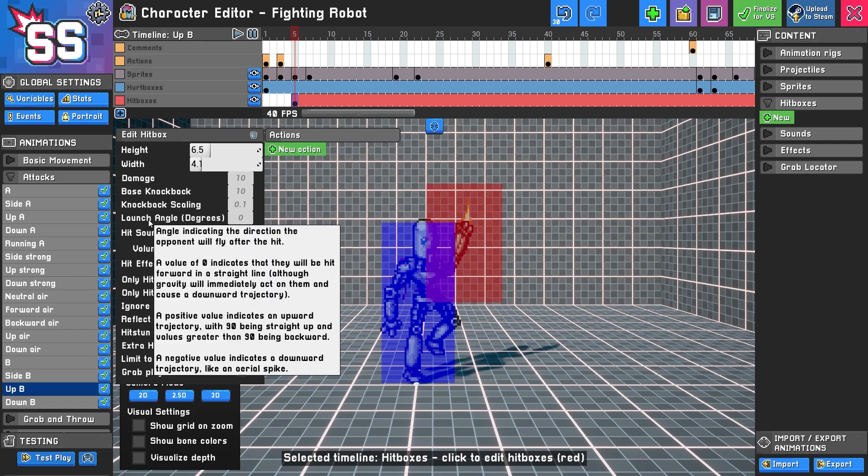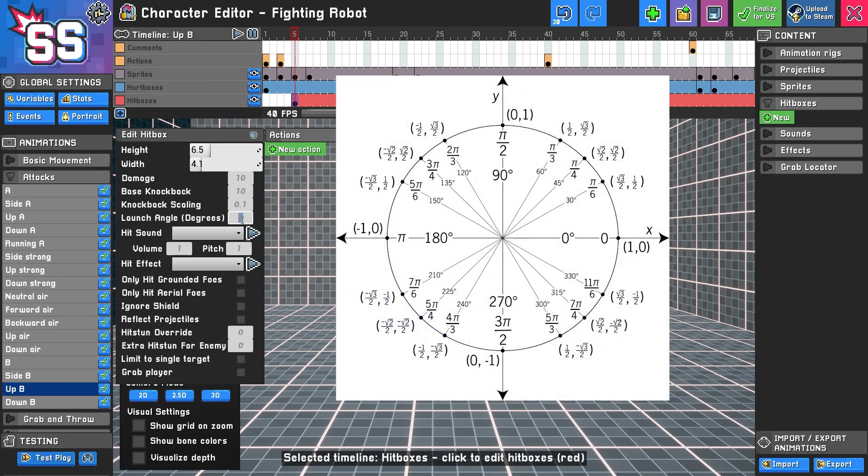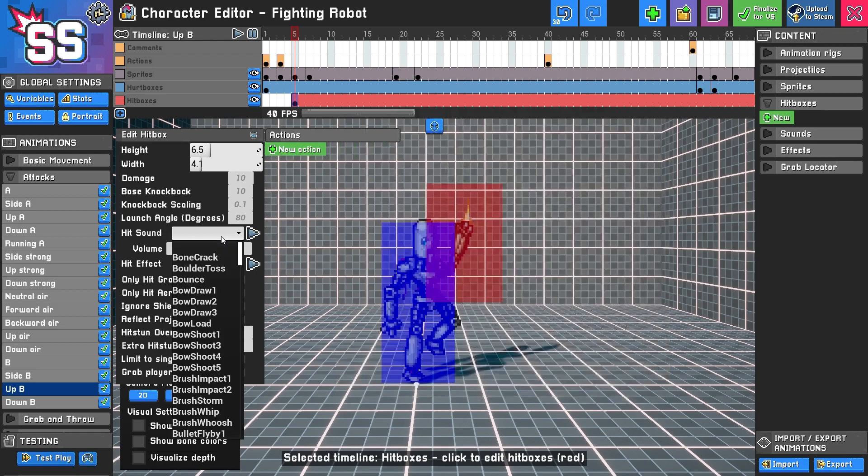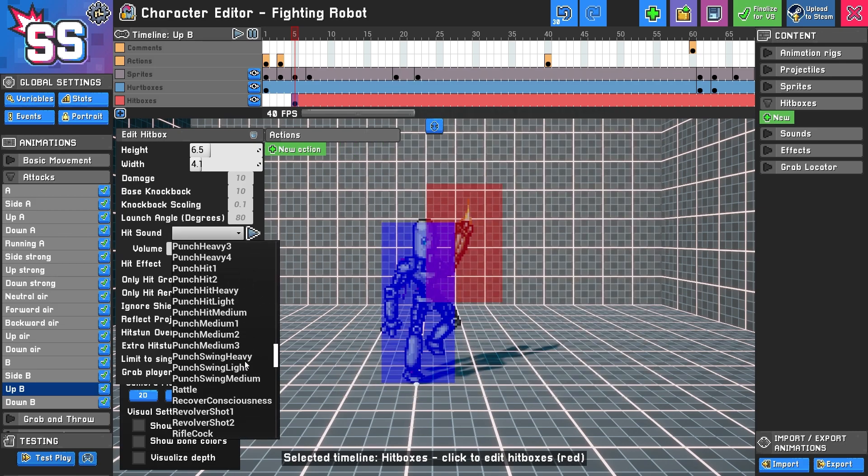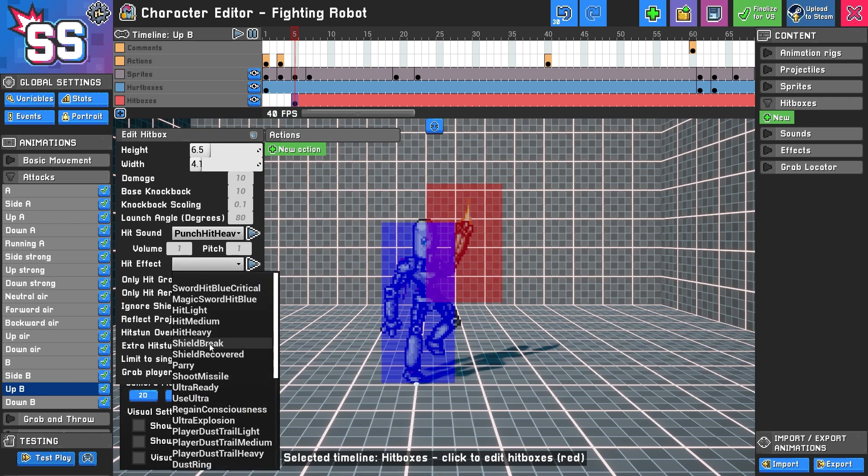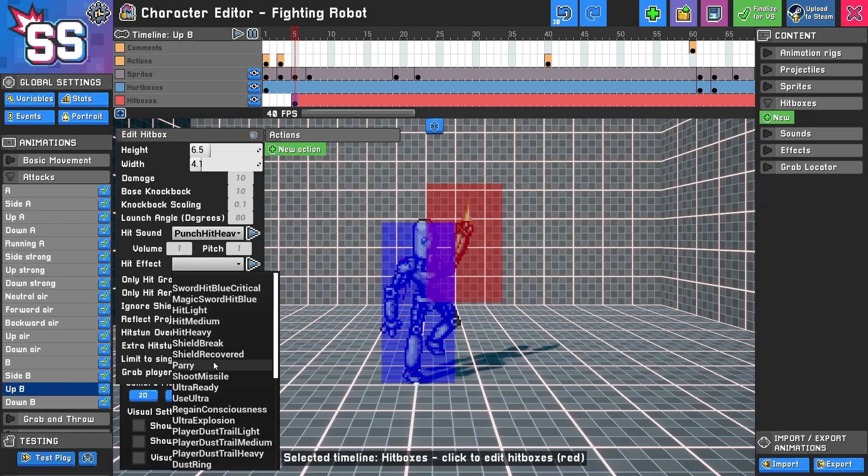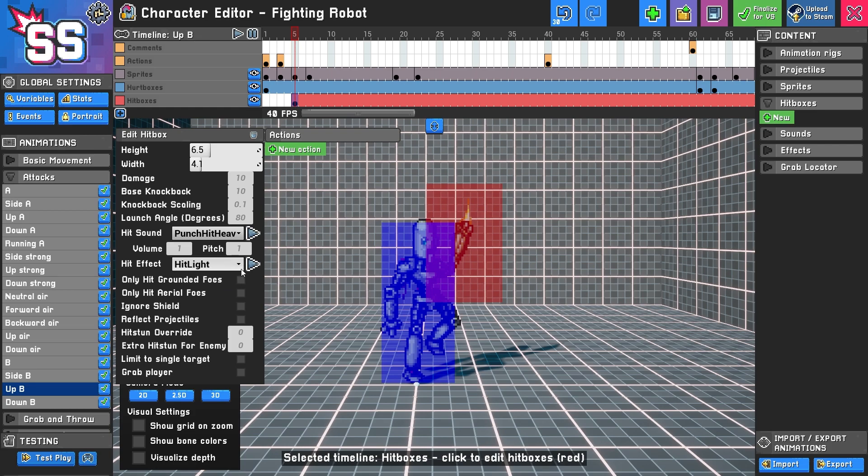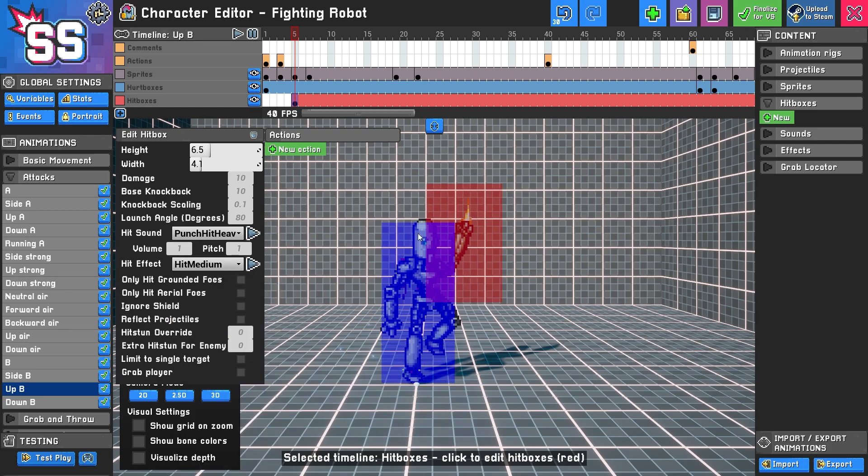Another thing you should keep in mind is this launch angle. When you hit the player, what direction do they go? So in this case, I like the idea of this upward punch, maybe going at maybe a little bit less than a 90-degree angle, so maybe let's say an 80-degree angle. They're getting knocked in the air upwards, but not perfectly straight up. And then, of course, you have the hit sound option. So let's look for one like, I don't know, let's look for punch heavy. All right, that sounds pretty good. Maybe we'll leave it as is. And then you can select a hit effect also. Let's use hit medium.